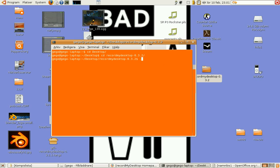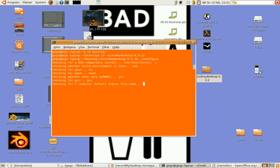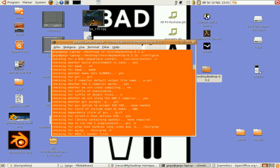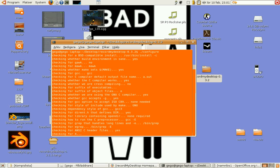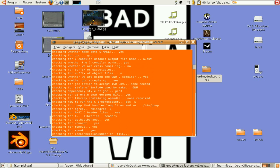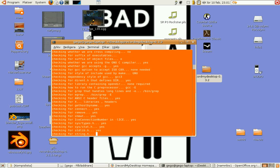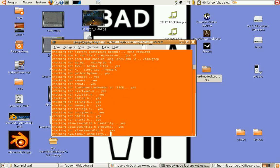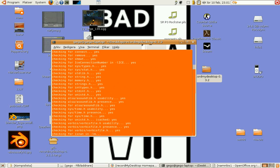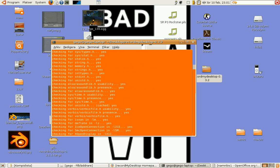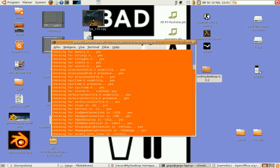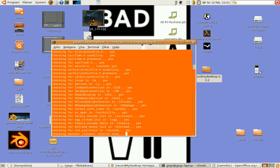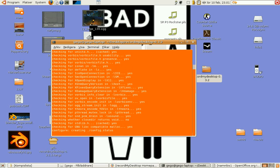Dot slash configure, enter. And we'll do some pre-compiling stuff that I don't really understand. It's configuring it so that we can make it. Then we make and install.